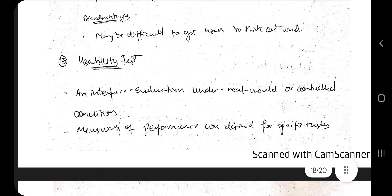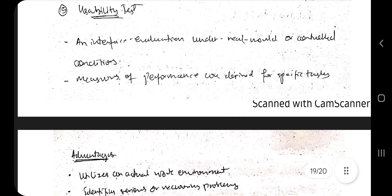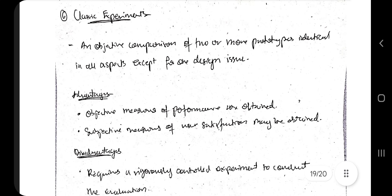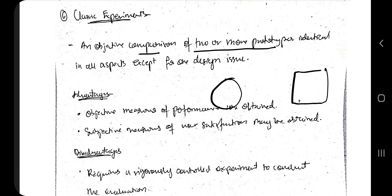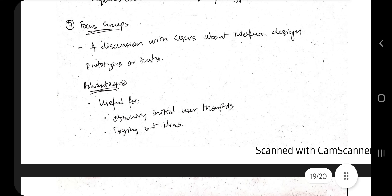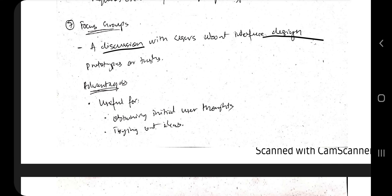Usability testing involves using the feature and testing it under real-world conditions. A classic experiment is an objective comparison of two or more products — comparing a new design against an existing prototype to identify differences and make decisions. Focus groups involve discussions with users about the interface design, prototype, or tasks. Make sure you know these seven questions well — hit the like button and subscribe for more videos.